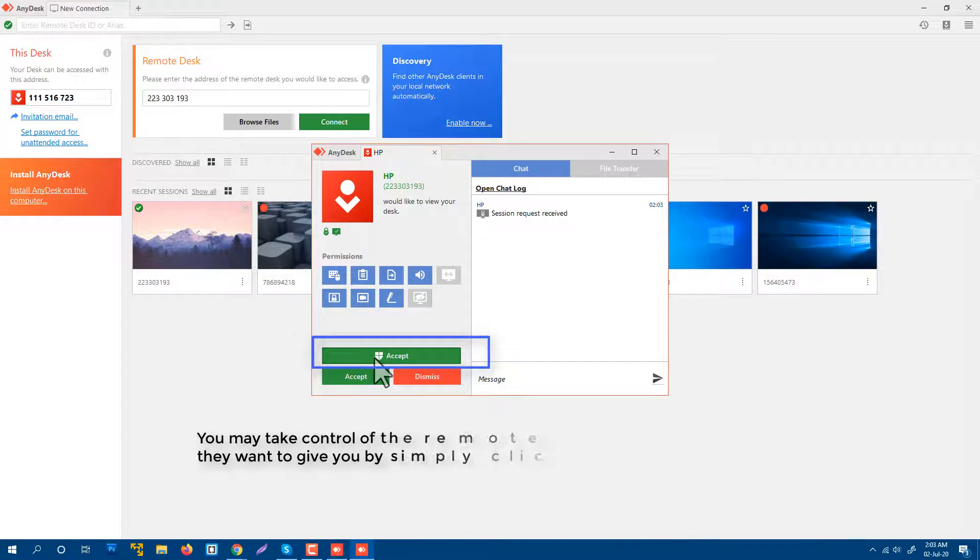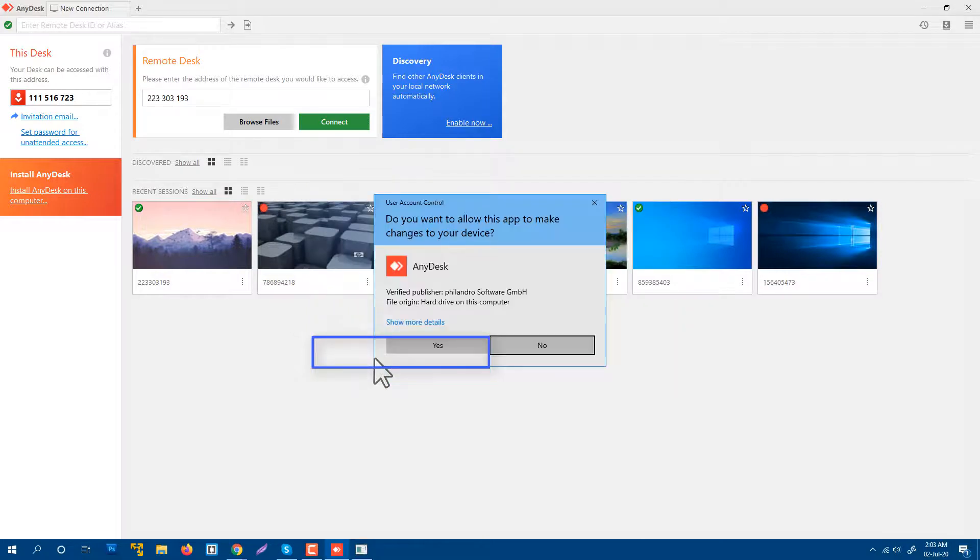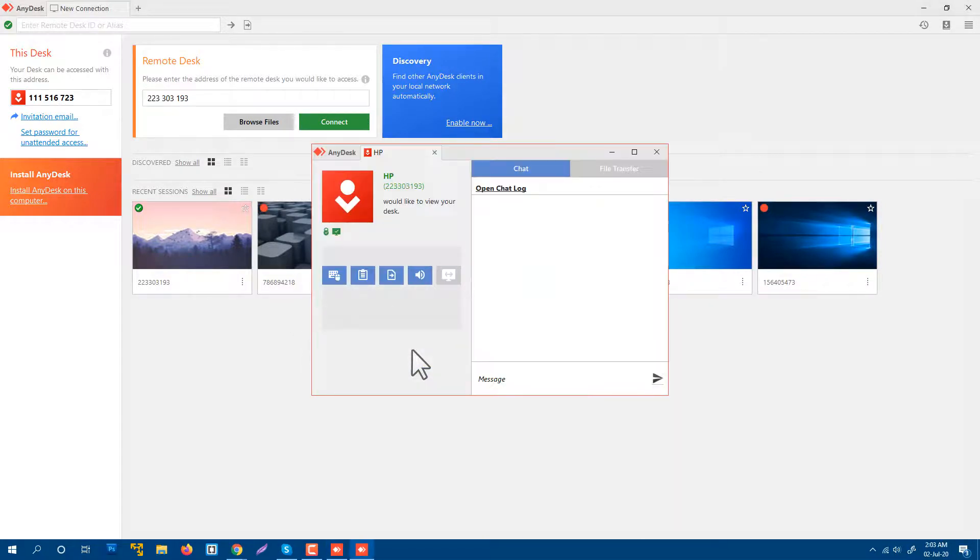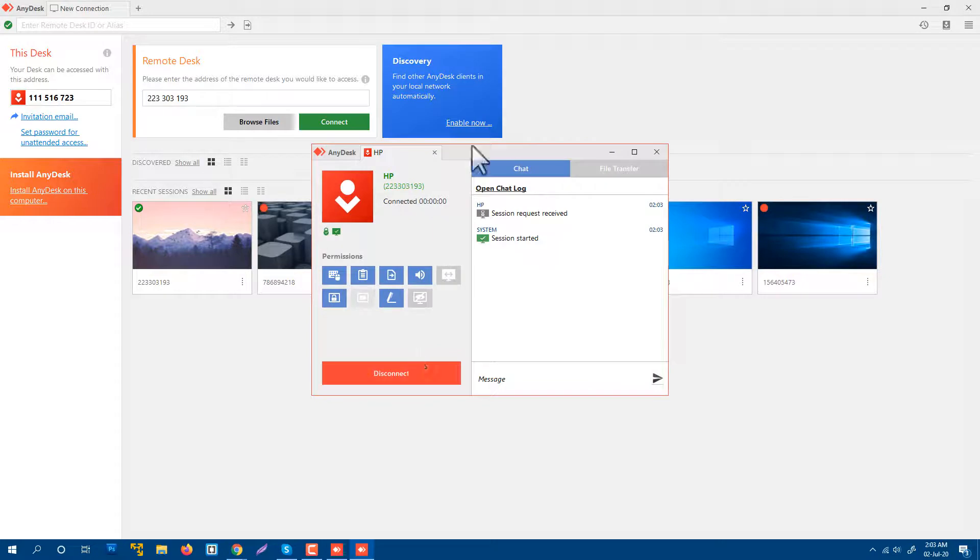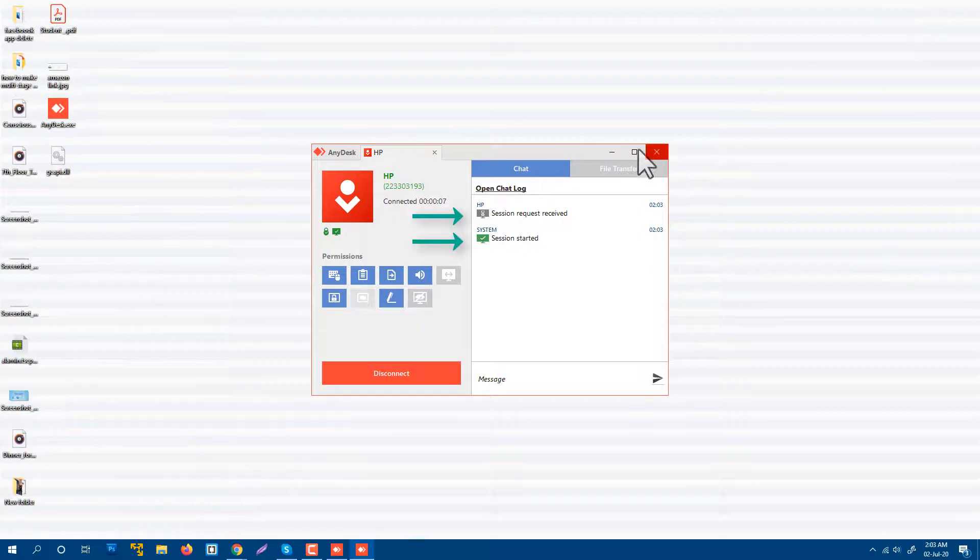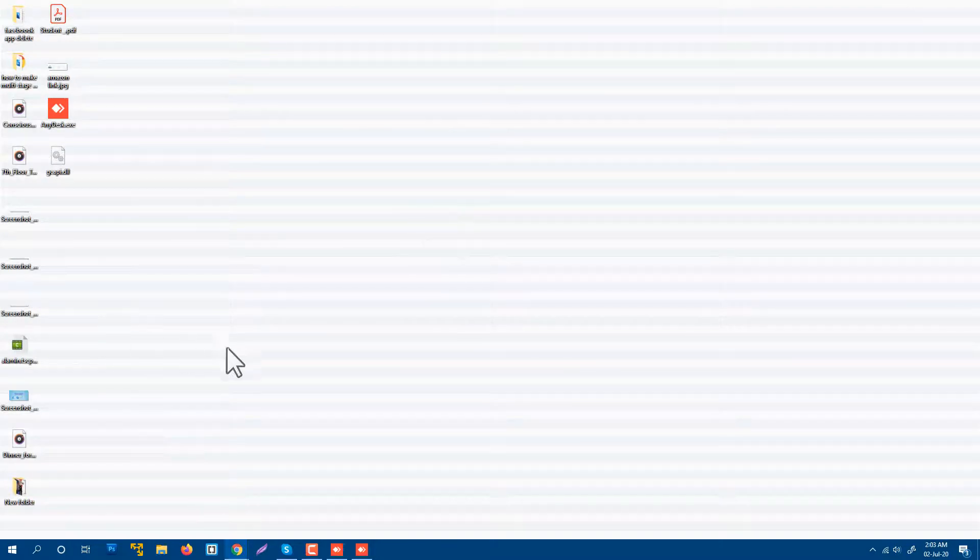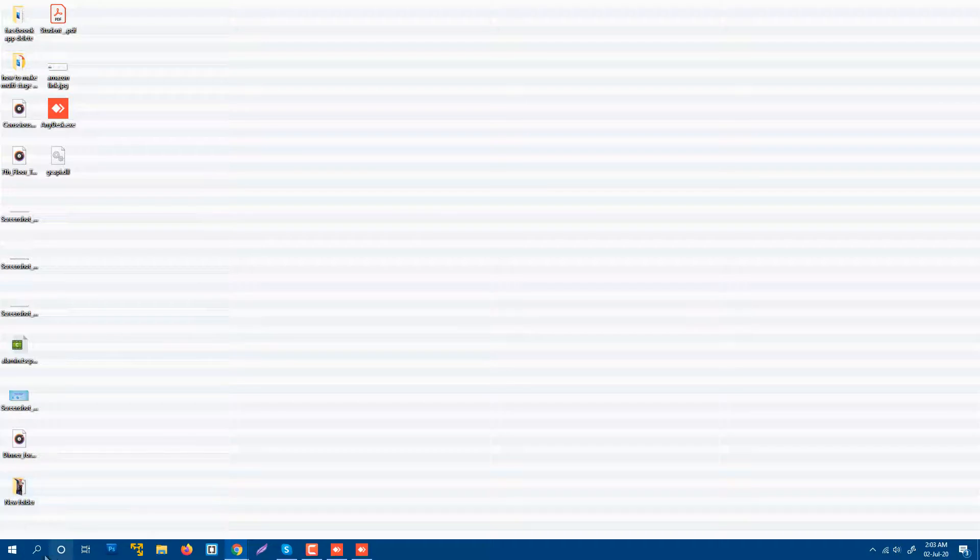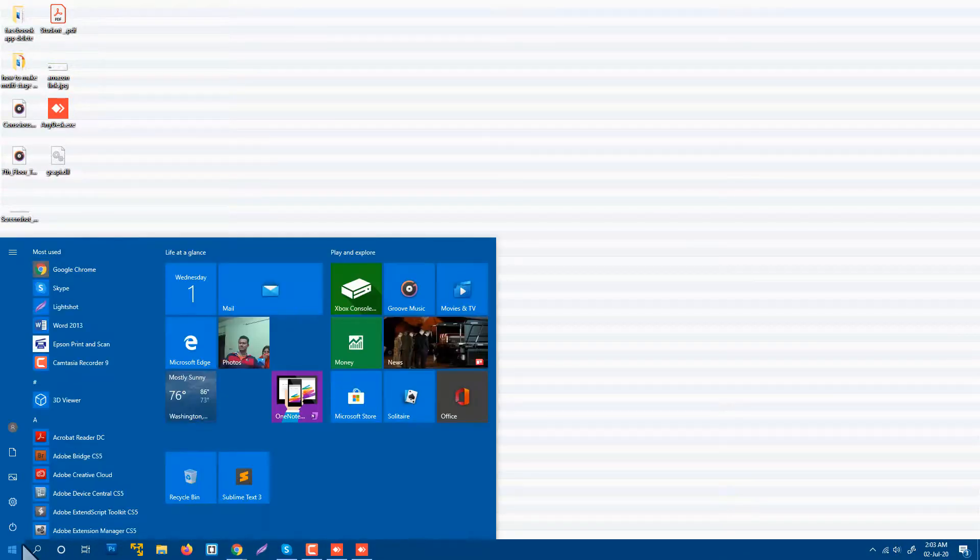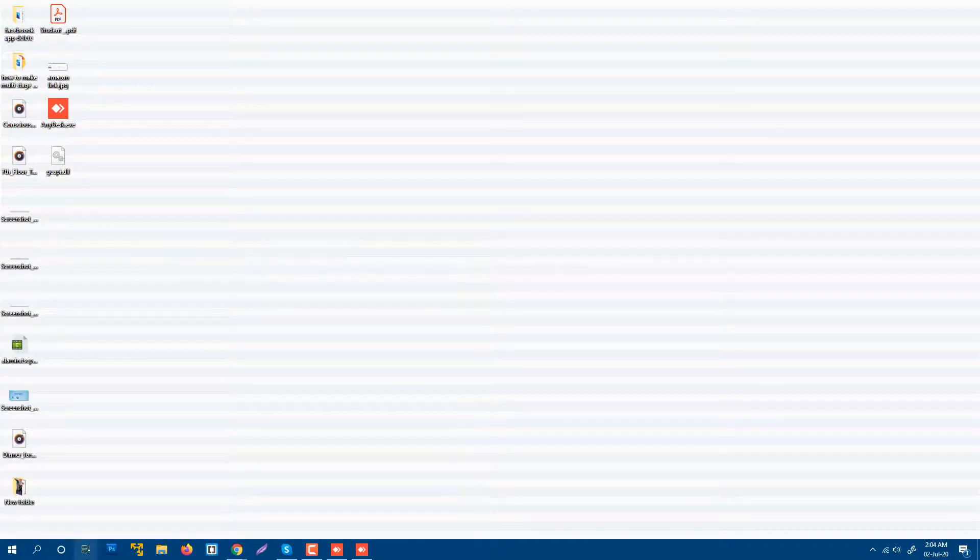Okay, so now he is able to control my computer. Now I am not browsing my computer. You see, he is just minimizing my computer. He is working on my computer easily and it's working. So he can do anything from my computer, just as I was doing on his computer. This is how I can share my AnyDesk ID with someone, or I can access someone's computer using AnyDesk.